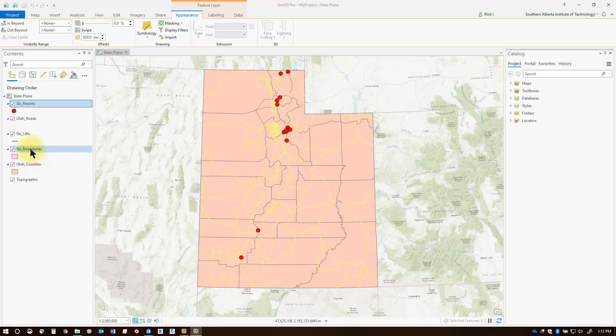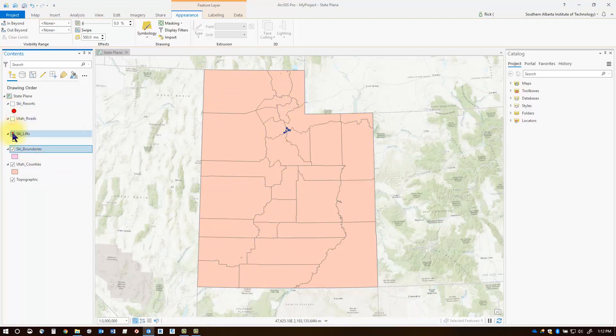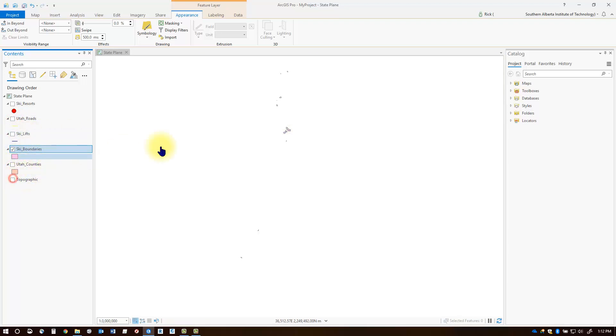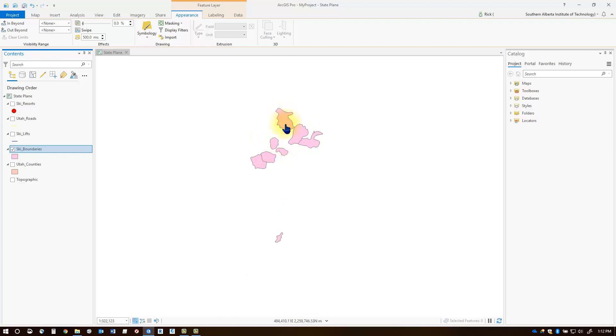I'm going to symbolize the ski boundaries layer. So what I'll do is maybe just turn off some of these other layers here so that we can see a little bit closer and zoom into some of these layers. Right now it's using a single symbol because each one is styled the exact same way.